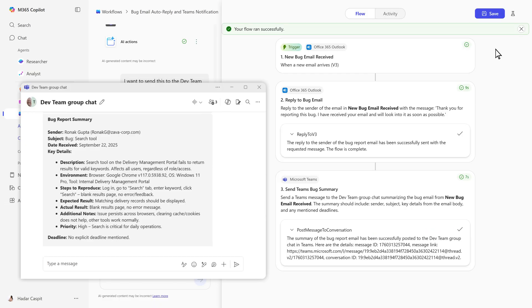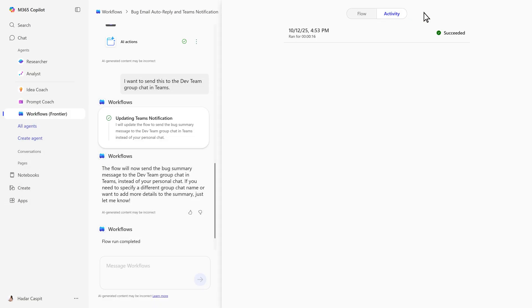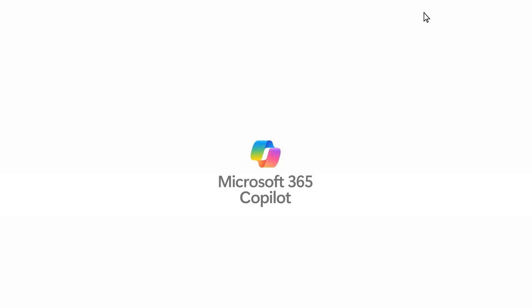You can track every run in the Activity tab and be confident it's working. From idea to automation in under a minute, the Workflows Agent makes it simple.